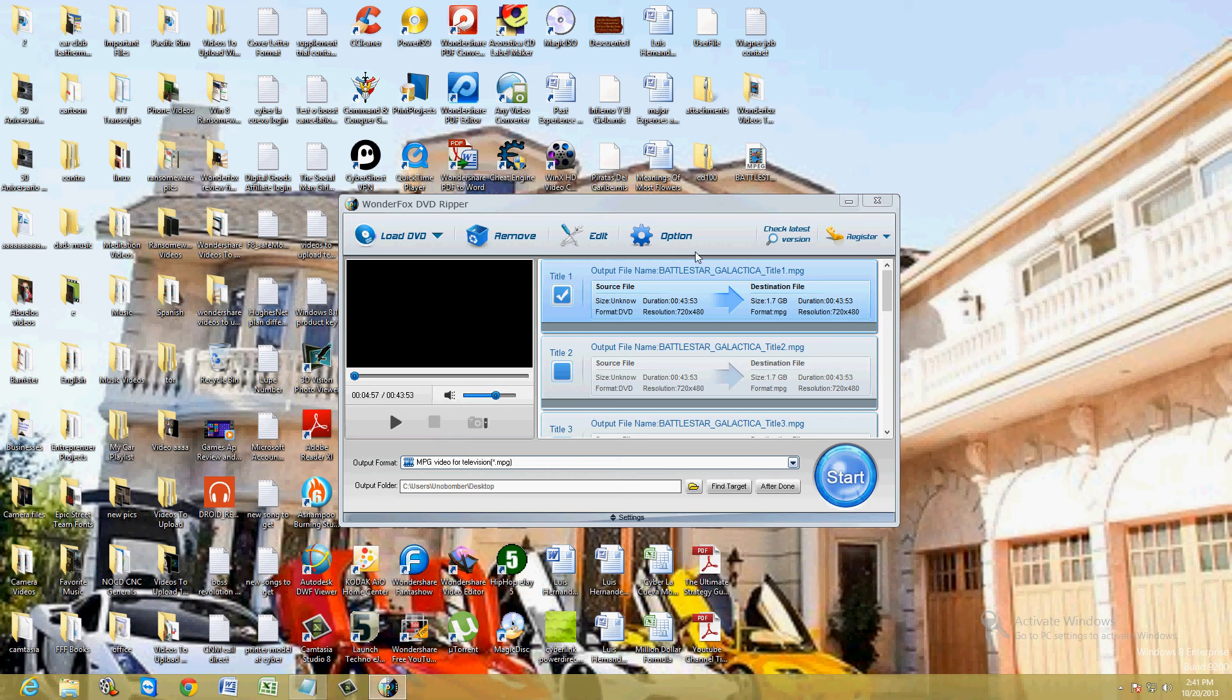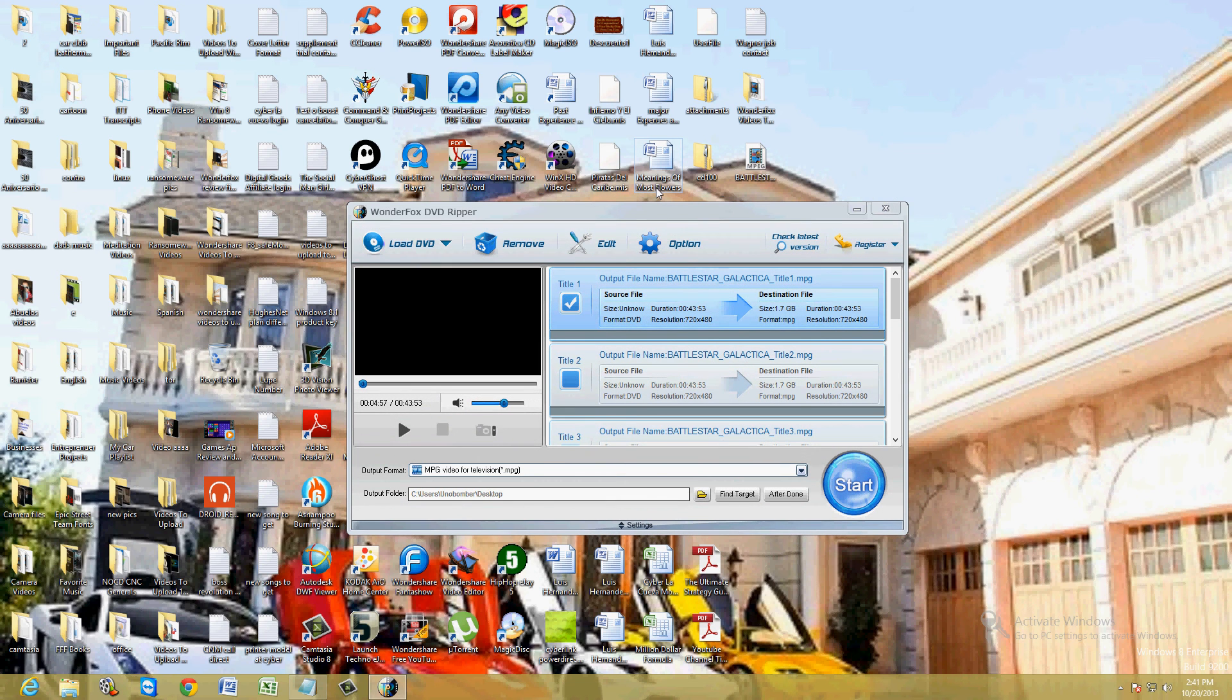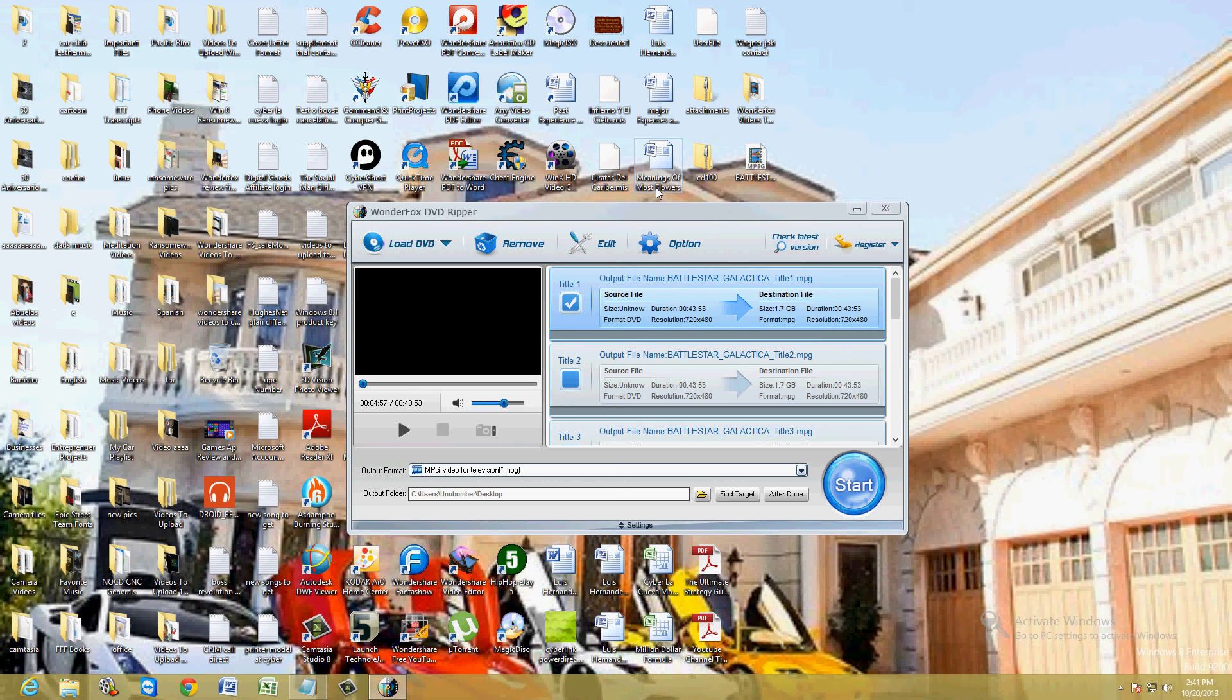So thanks for watching. Hopefully I've helped you out if you're trying to figure out how to rip a DVD. This is the program to use, WonderFox DVD Ripper. There's other rippers that are free out there, but this one here is a high quality one.